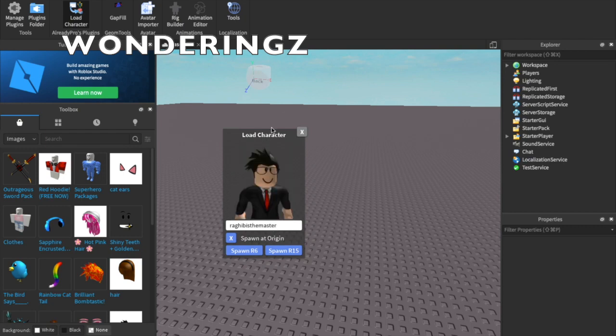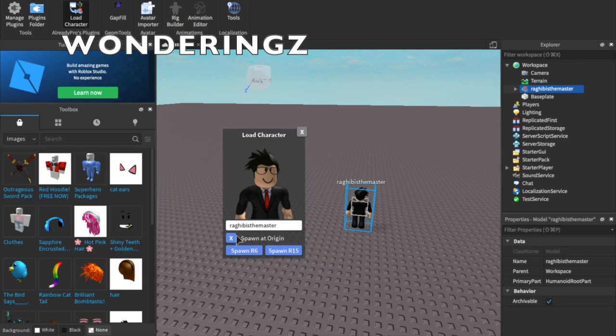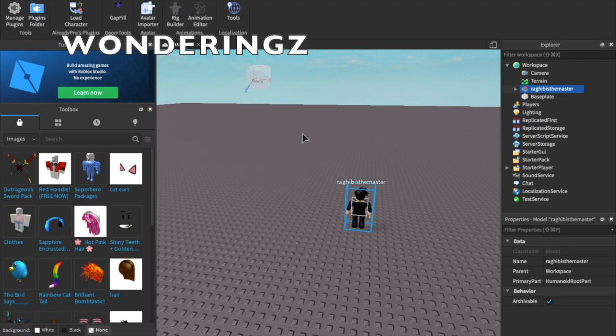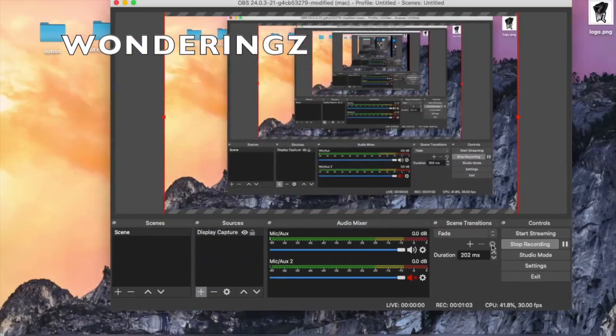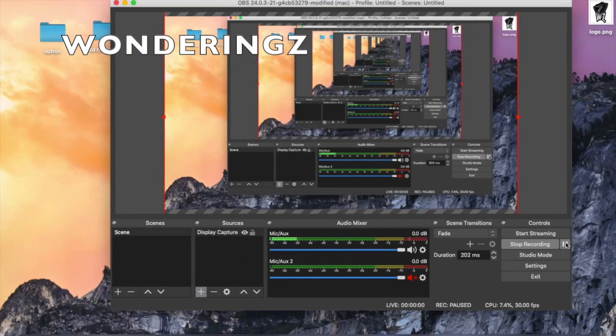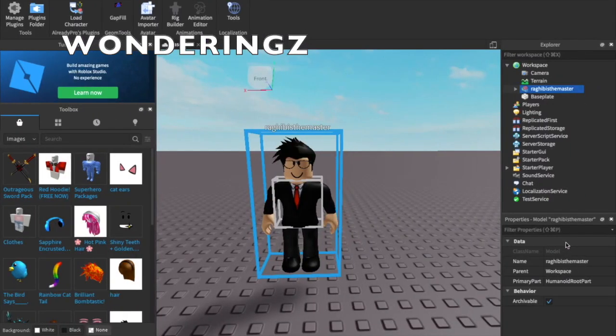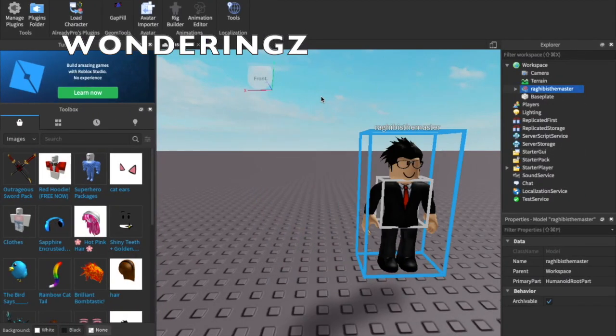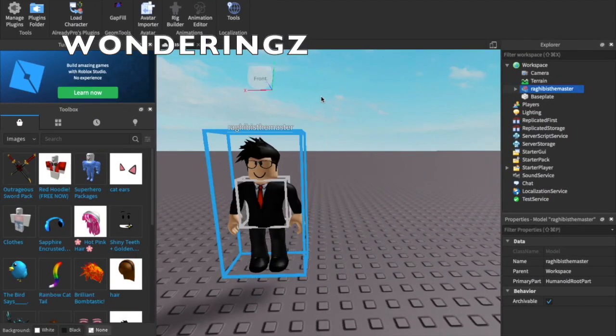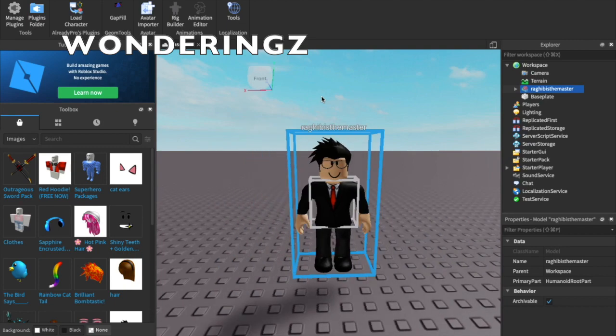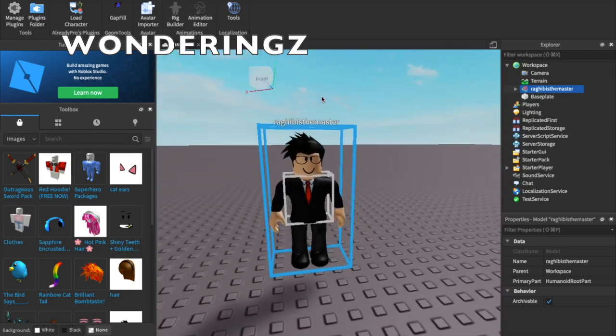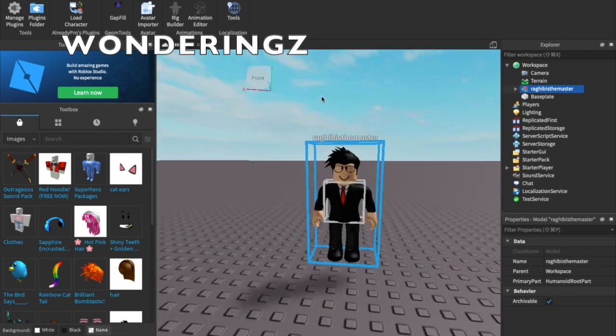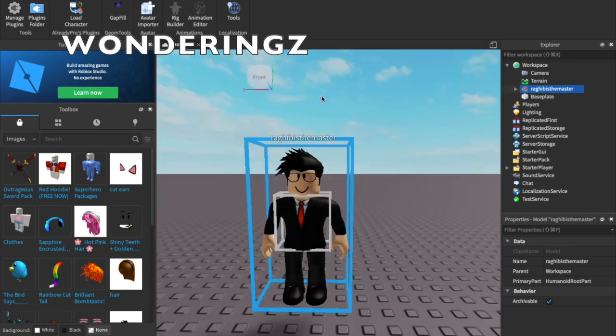You can see here my user. You want to spawn R15 and spawn at origin, then you want to make sure you position yourself to your character.